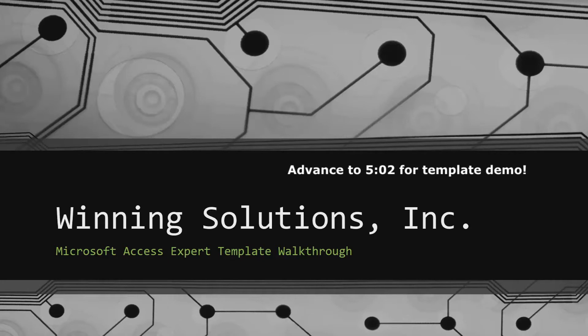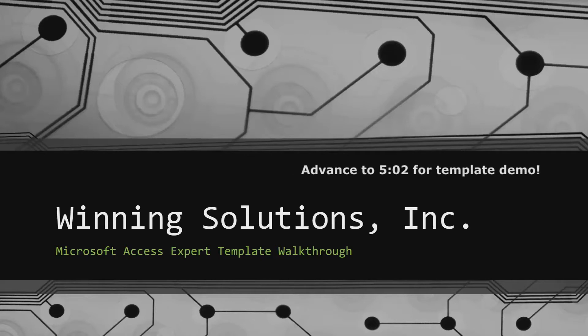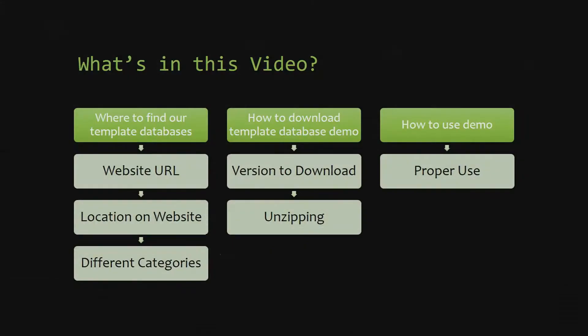Today I will be bringing you another Microsoft Access Expert Template Walkthrough. I will show you where to find the template database on our website, how to download the template database demo, and how to use the demo properly.